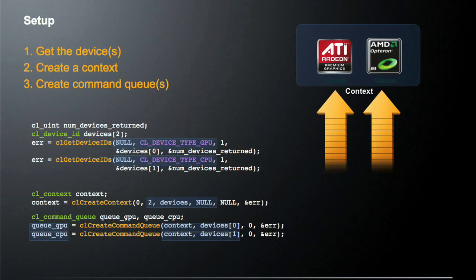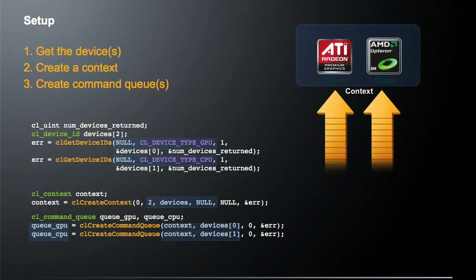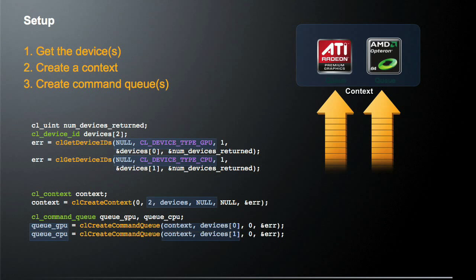Finally, after we've created this context, we actually have to have some command queues to allow us to talk to these devices. And as I was saying before, we have to have a single command queue, at least a single command queue for each device in the system. So in this case, we're going to be creating two command queues to talk to the two different devices we have. So the first time we call CL create command queue, we pass it the context that we care about, and then this particular device that we're talking about. In this case, we're going to return a value that we're going to call queue underscore GPU to let us know that this is the queue associated with the GPU.